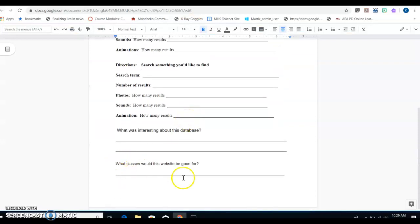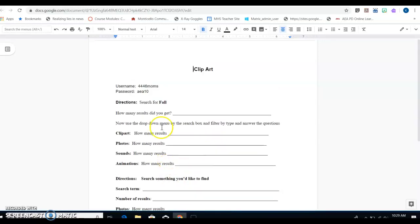The one where it says what classes would this website be good for, think about things like English, science, math, social studies, art, music, PE—any of those kinds of classes that you think it would be good for. That's what you're doing today. I will see you next time.